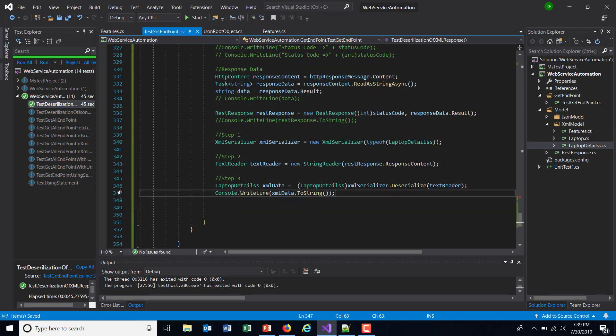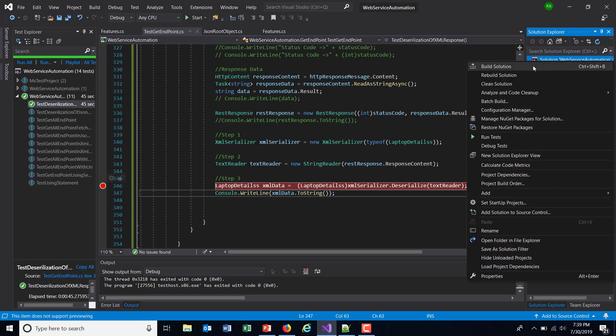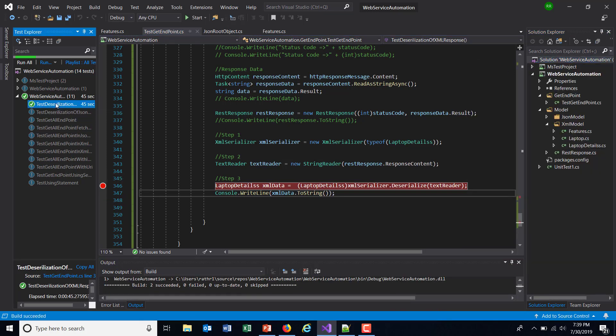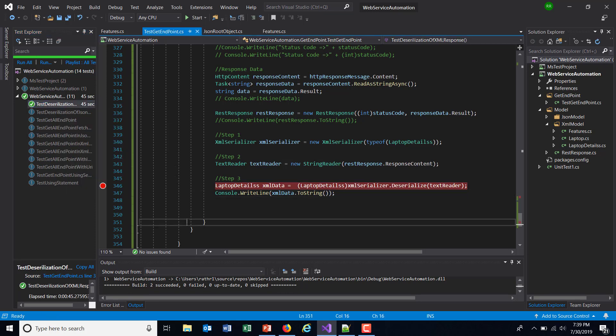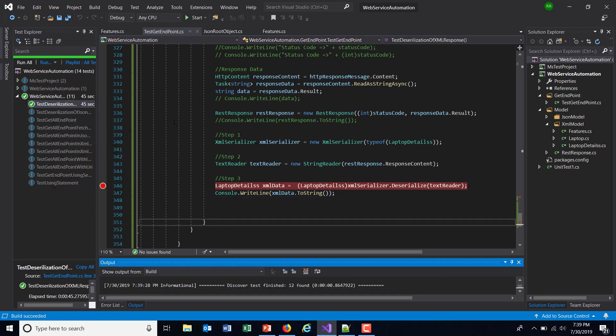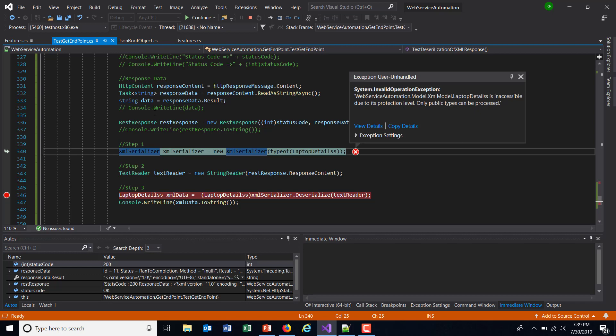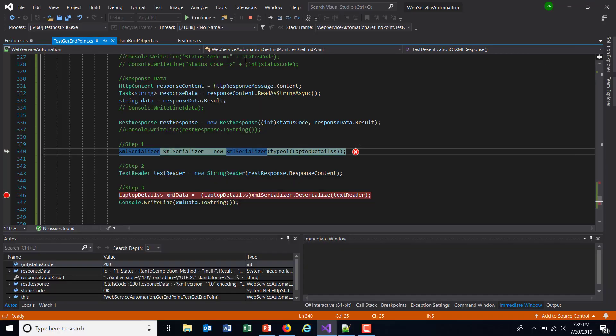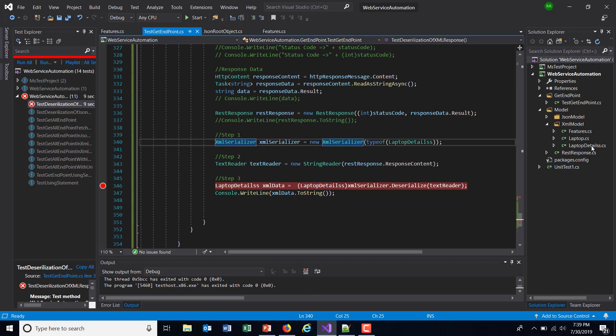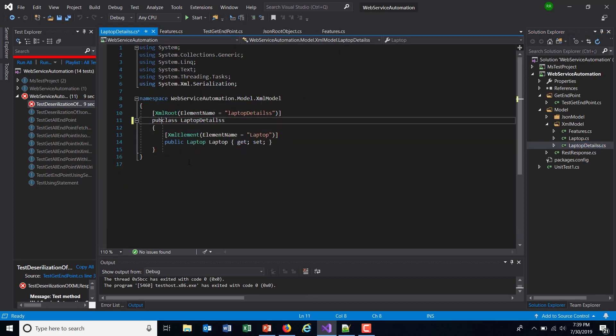I'm going to put a breakpoint over here and build the solution, then run the script in debug mode. As you can see here, we are getting an exception. It's saying that public type cannot be processed. If you look at the LaptopDetails class, it's not public. We need to make it public.